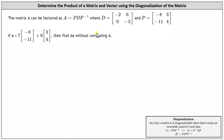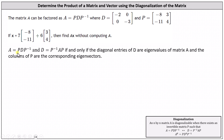What they don't want us to do is determine P inverse, then determine matrix A by computing the product of P, D, and P inverse, and then finally determine matrix A times the vector X. To begin, A equals P times D times P inverse, which is equivalent to D equals P inverse times A times P, if and only if the diagonal entries of matrix D are eigenvalues of matrix A and the columns of matrix P are the corresponding eigenvectors.